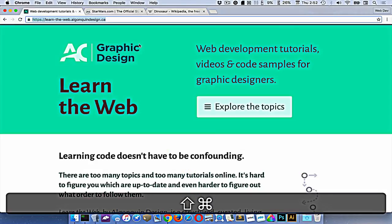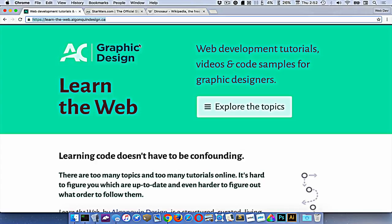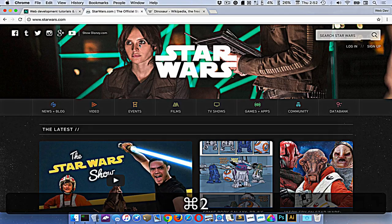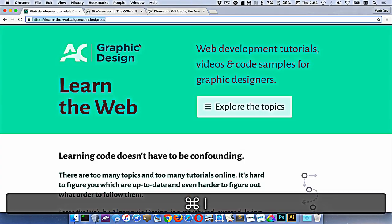Or if I know the number, I can jump right to it. If I want to go to the dinosaur tab, that's the third tab, so I press Command+3. Or Command+2 would get me there, Command+1, etc.